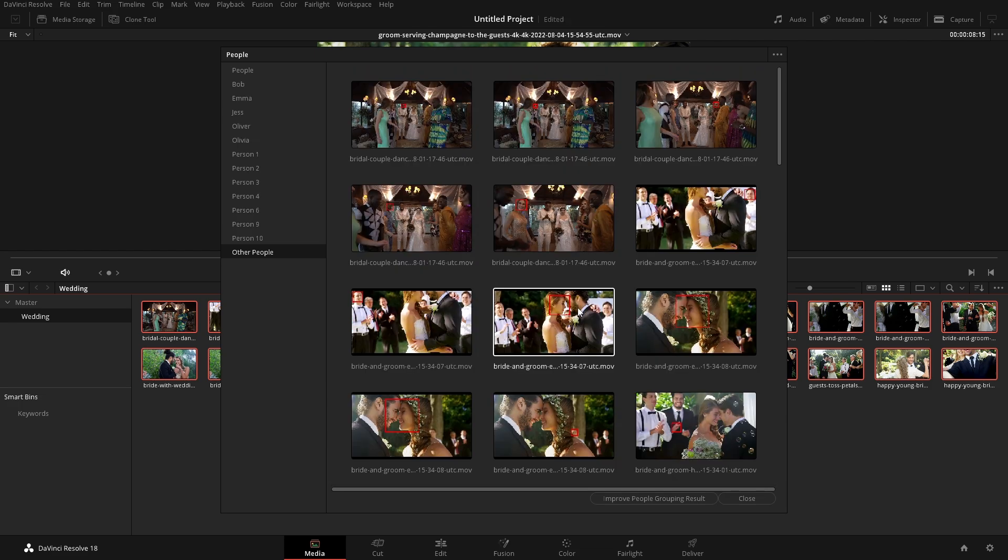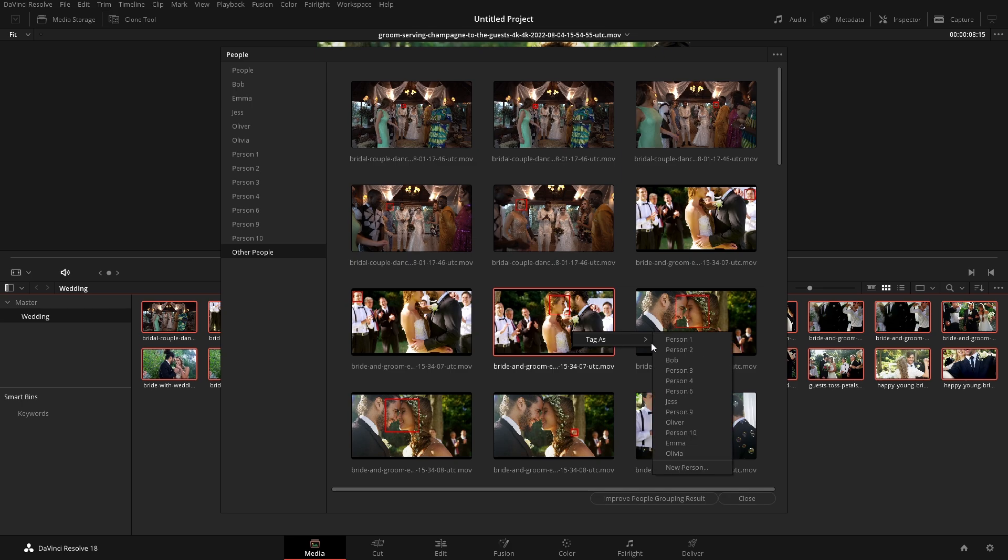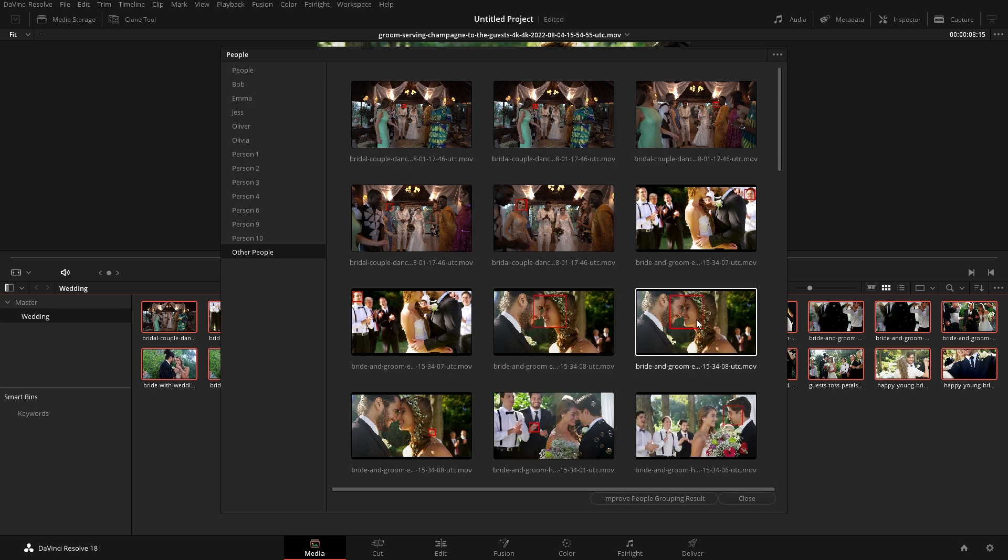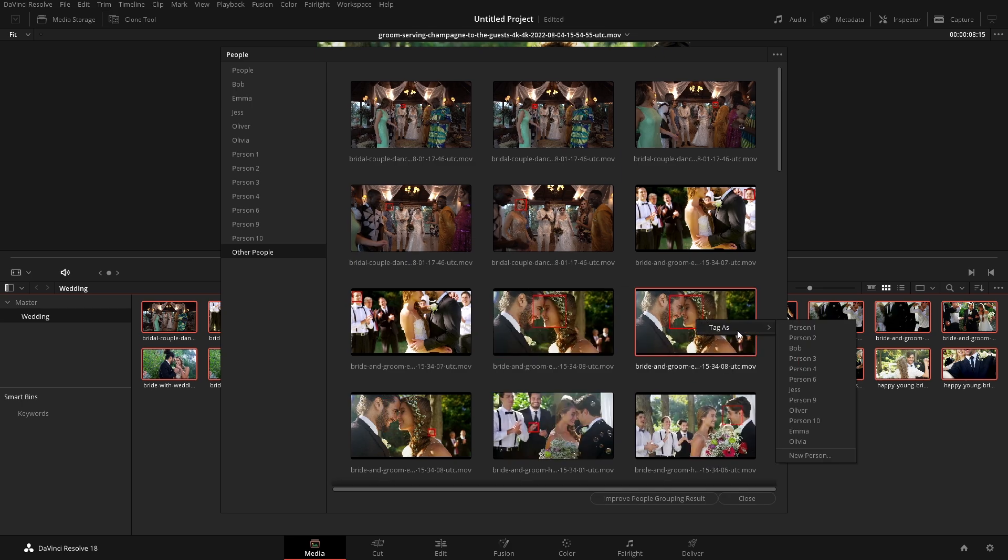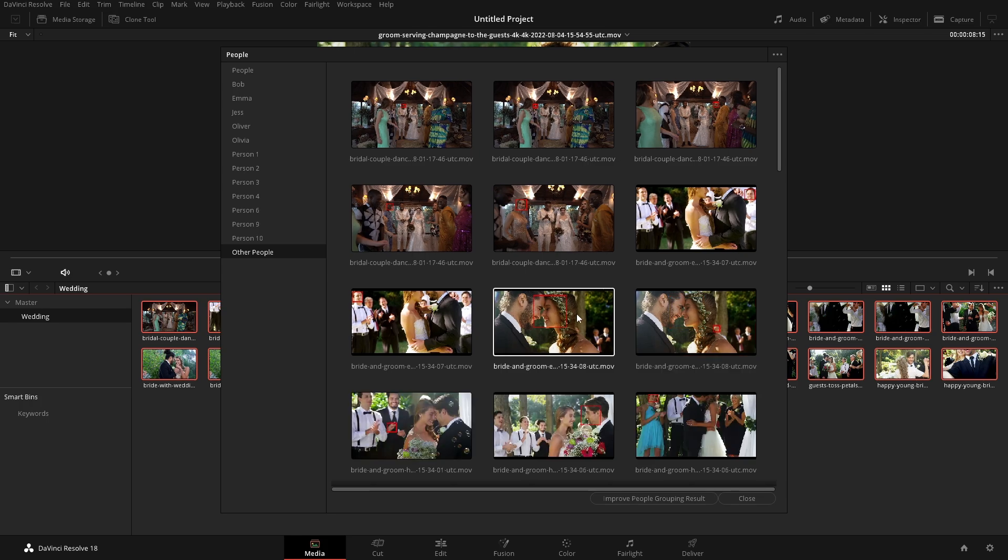And so that's that detection. We'll take this one as Olivia as well. This one as Olivia, same with this one.